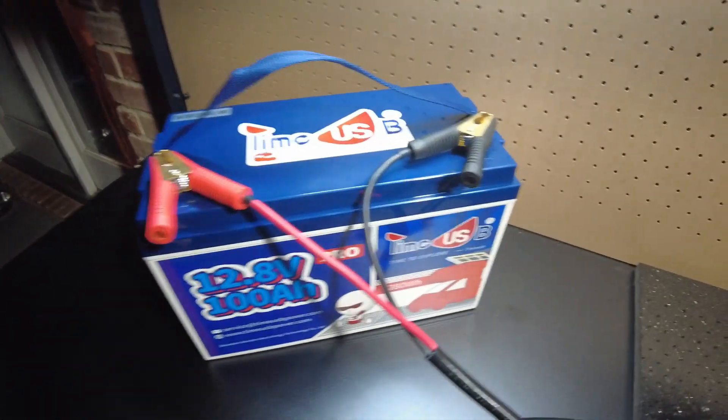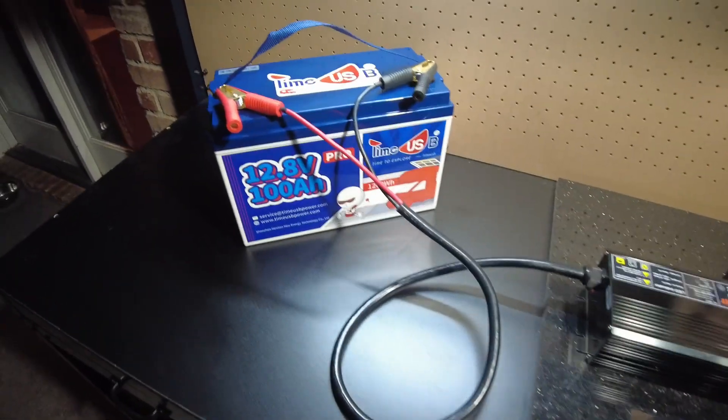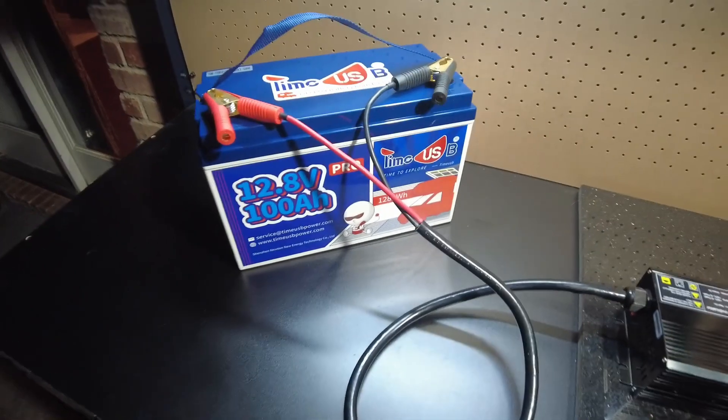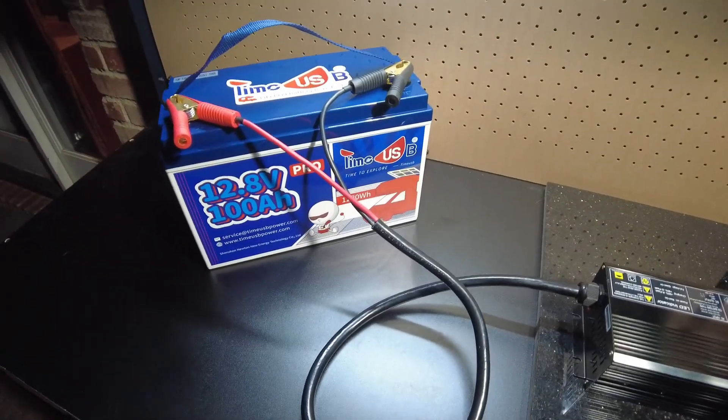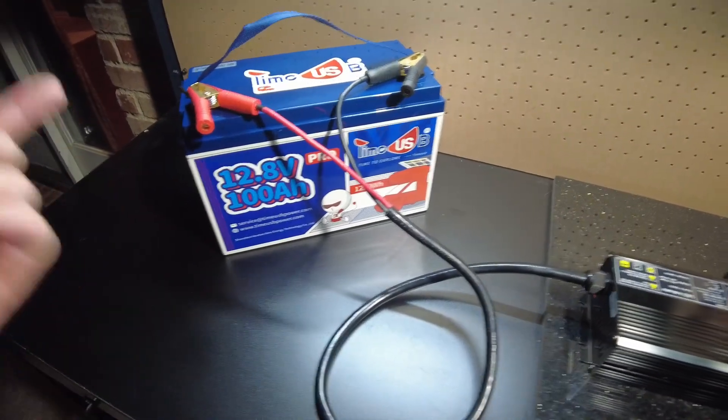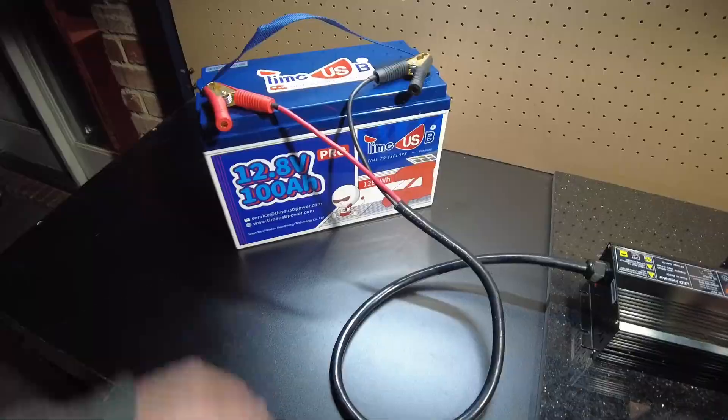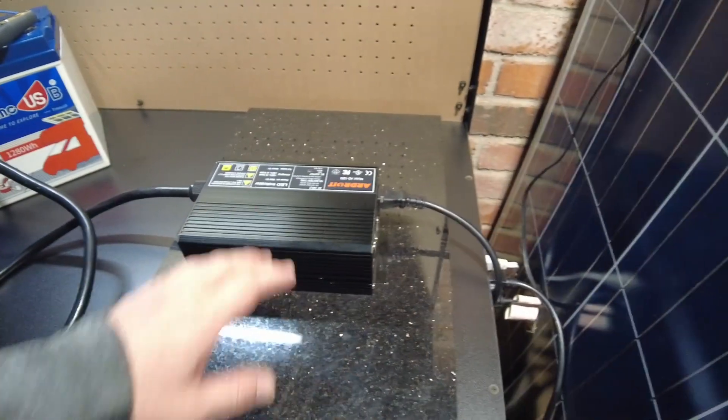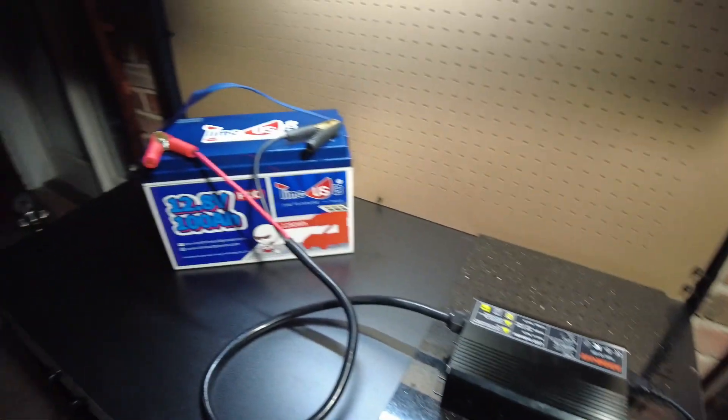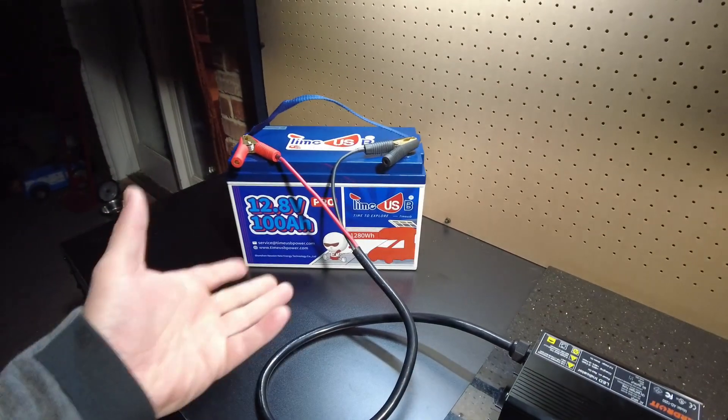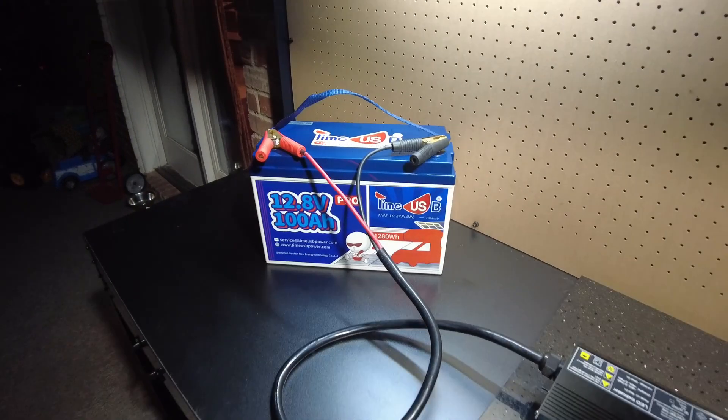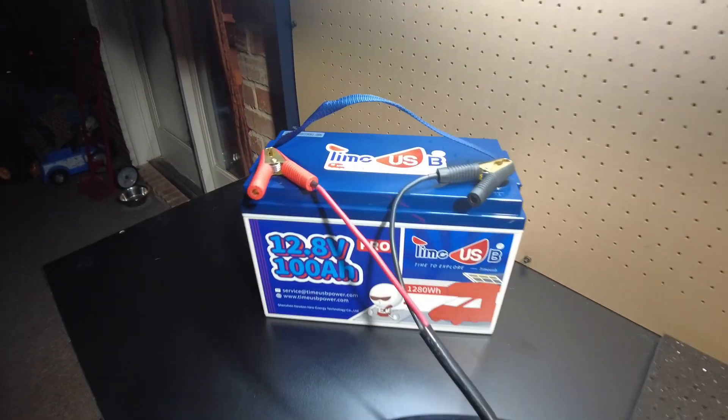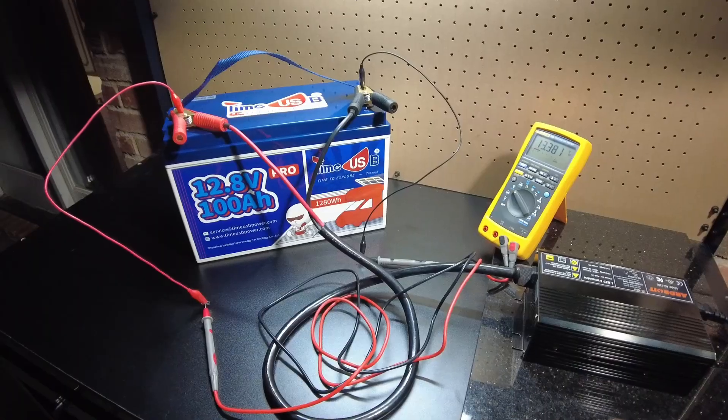We're just going to have to take their word for it. Also it has a five-year warranty. I'm just going to let it sit here and do its thing and charge this battery up, and whenever it's done we'll do a discharge test.